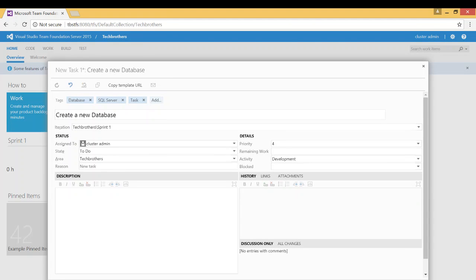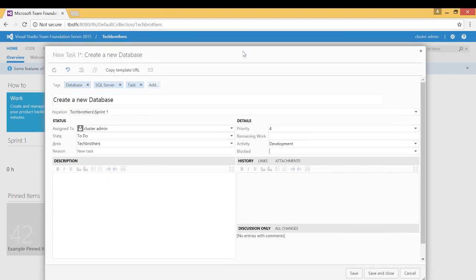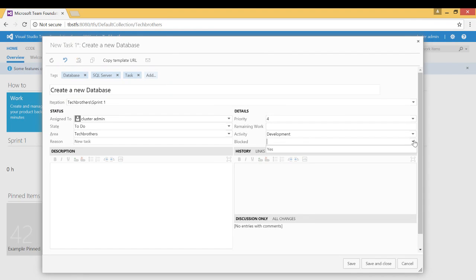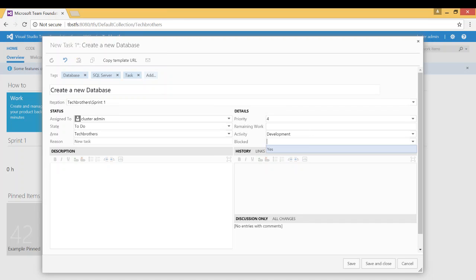Blocked: you have an option to block this work item and assign it to maybe a particular person. For example, if you assign to cluster admin and they come in and they don't want any other person to work on this work item then they can click on block that they're the one who's gonna work on it.